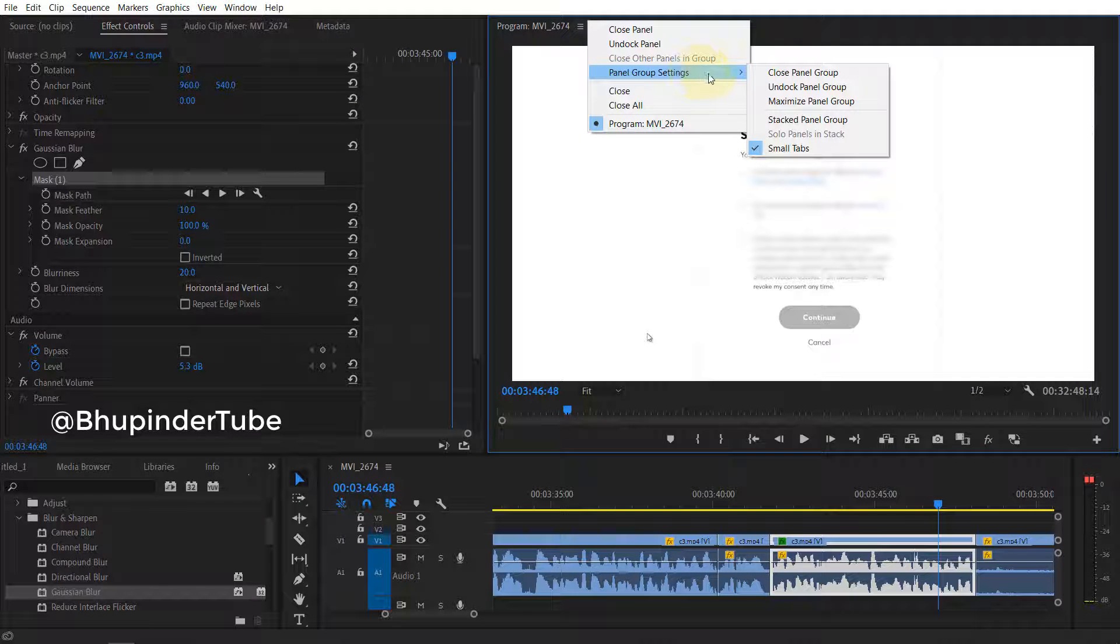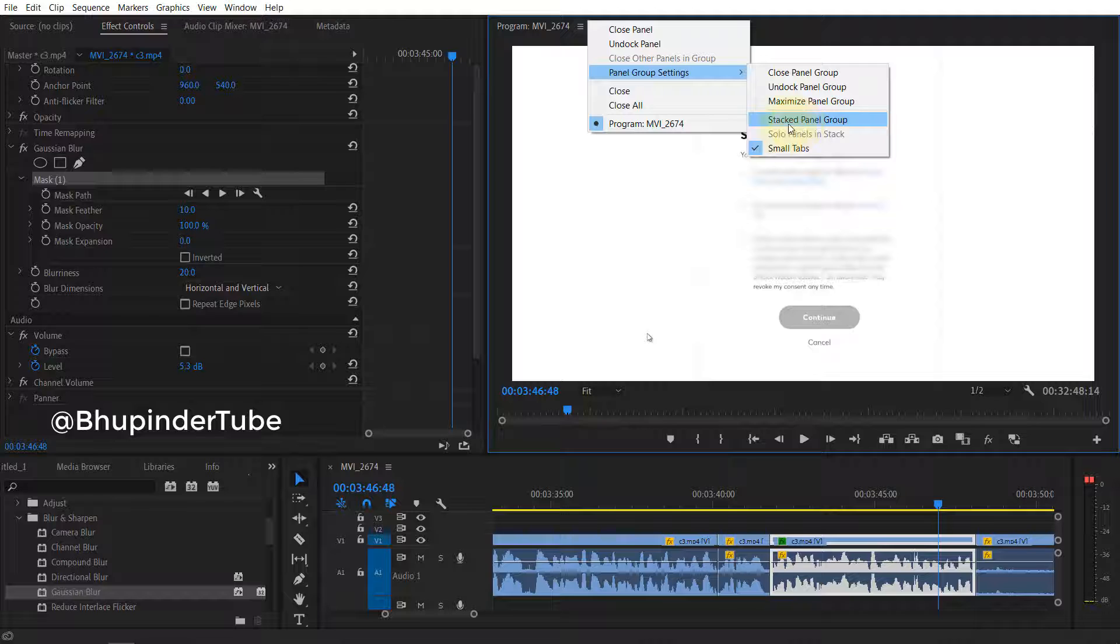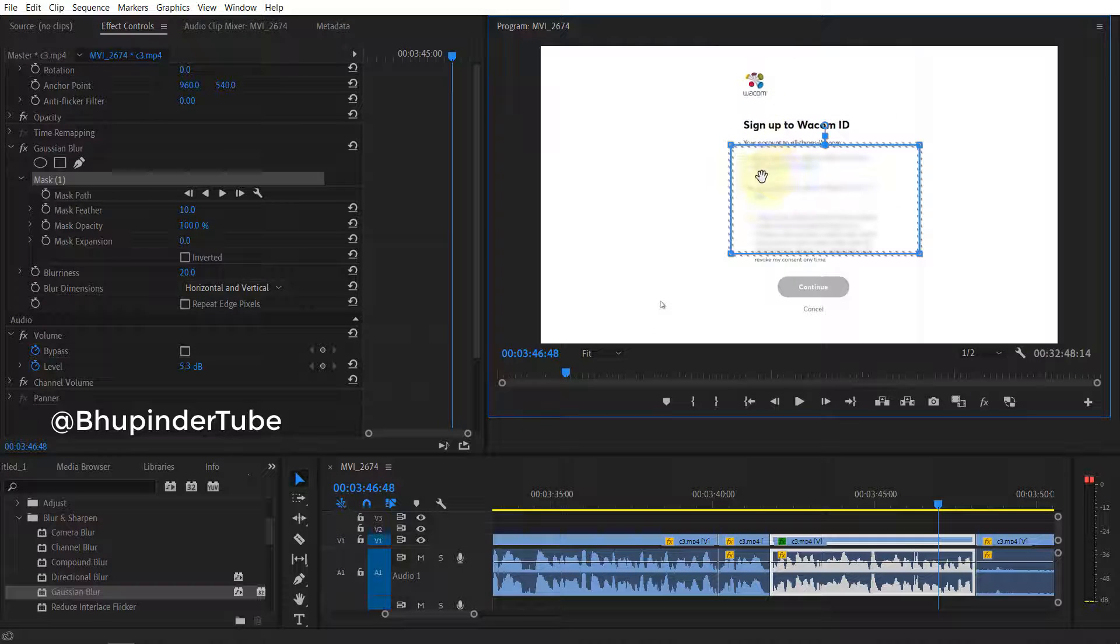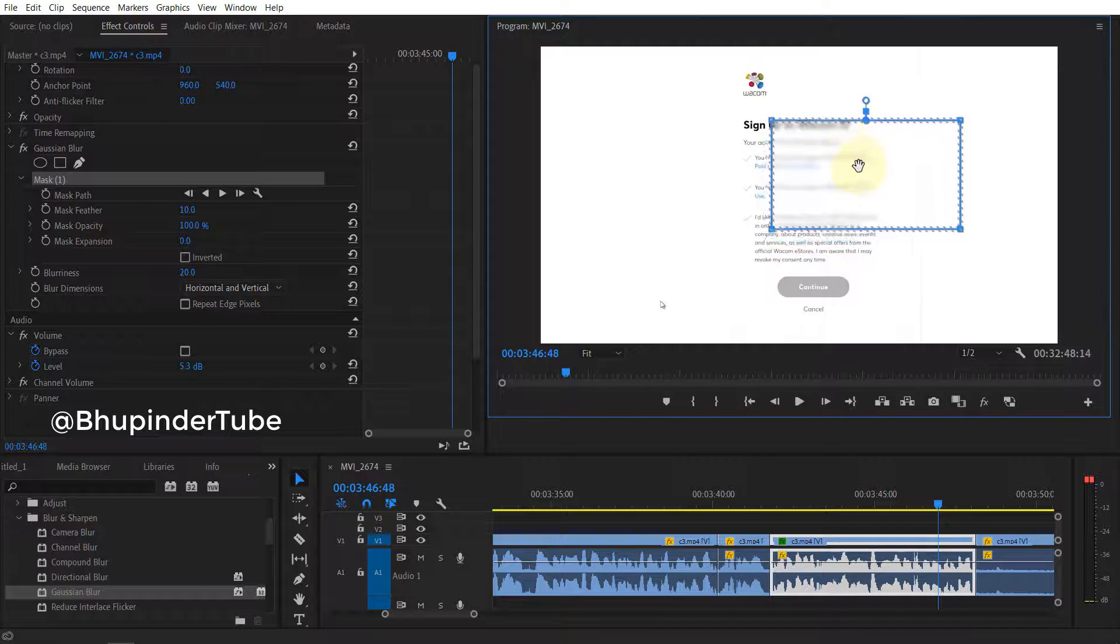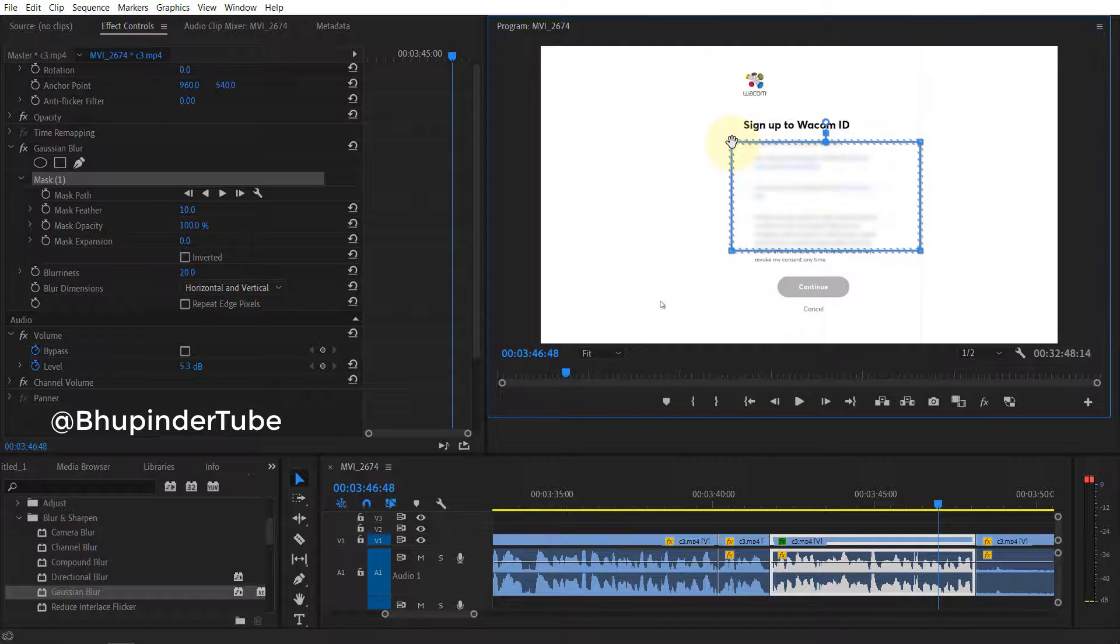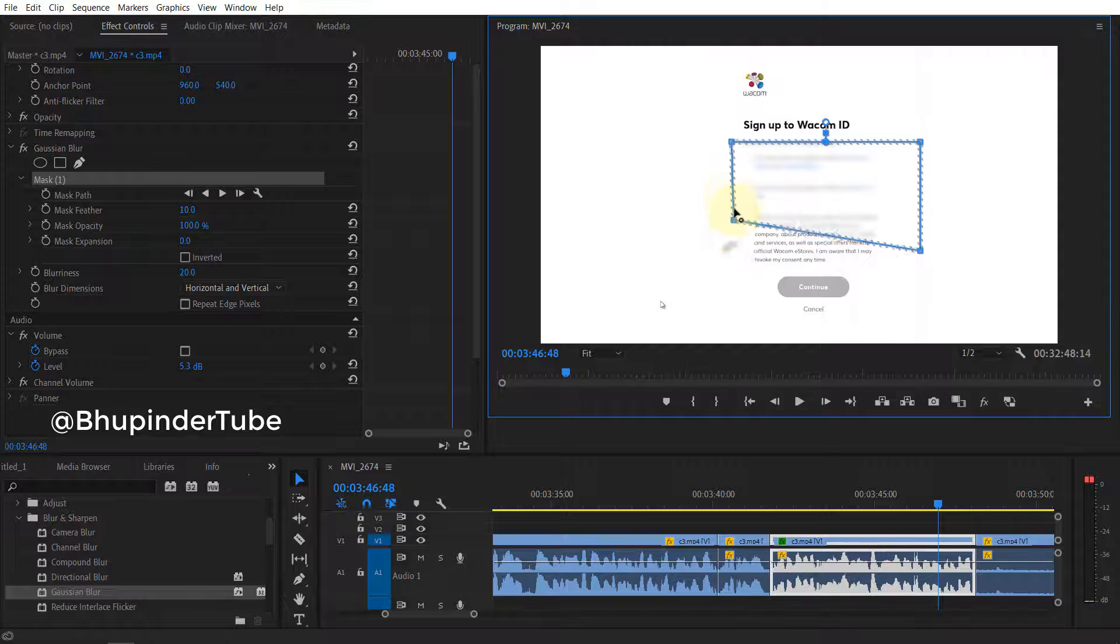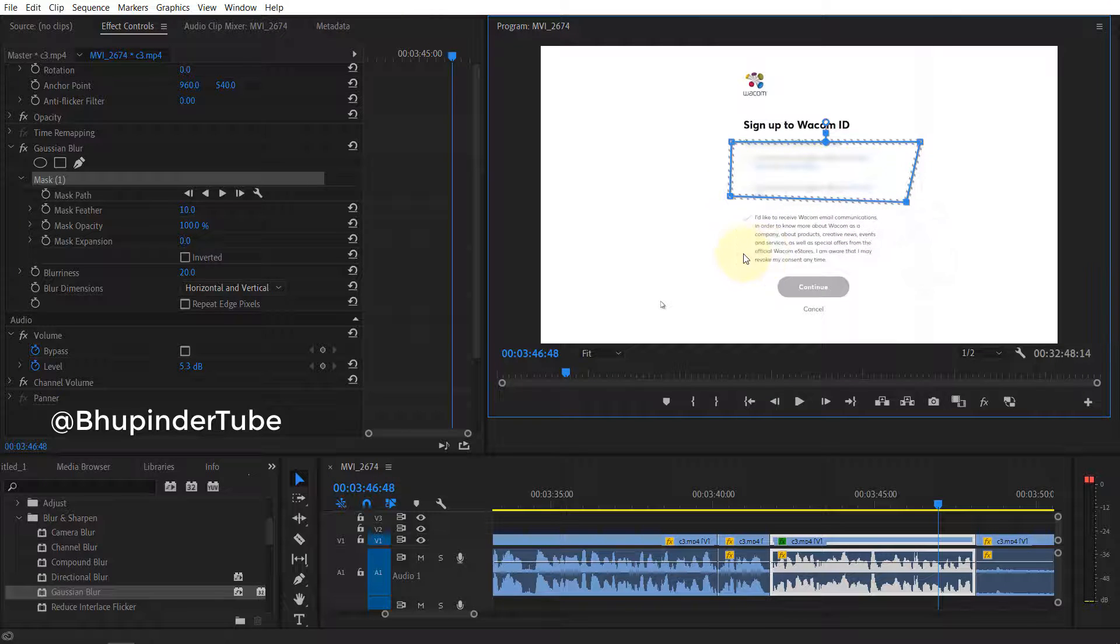panel group settings and you have to select stacked panel group. Once you do that, you can see here now the border is visible and you can do whatever you want. You can obviously change the dimensions to suit your